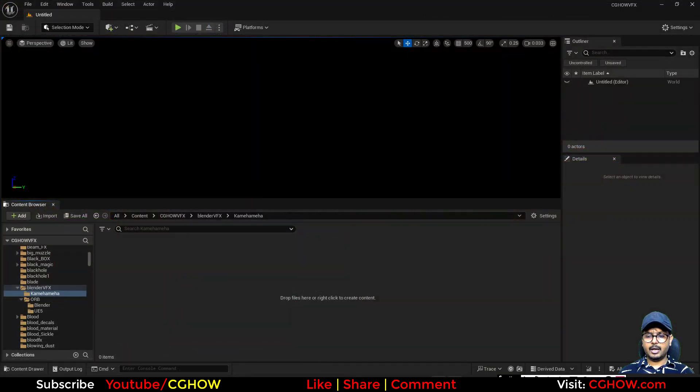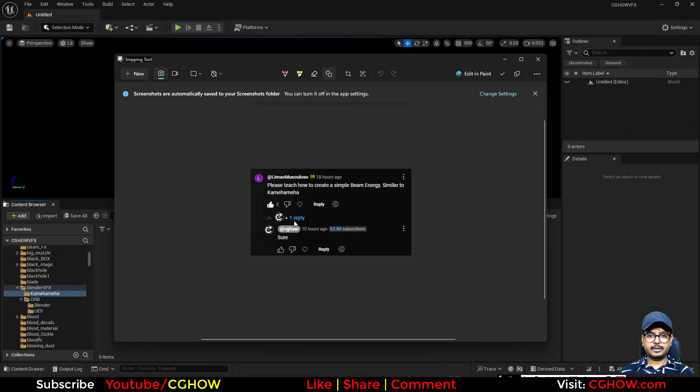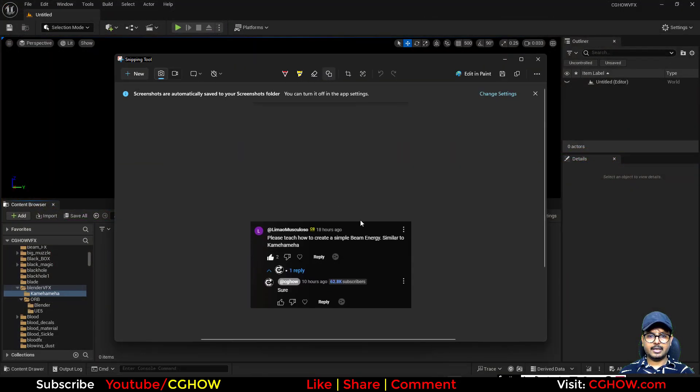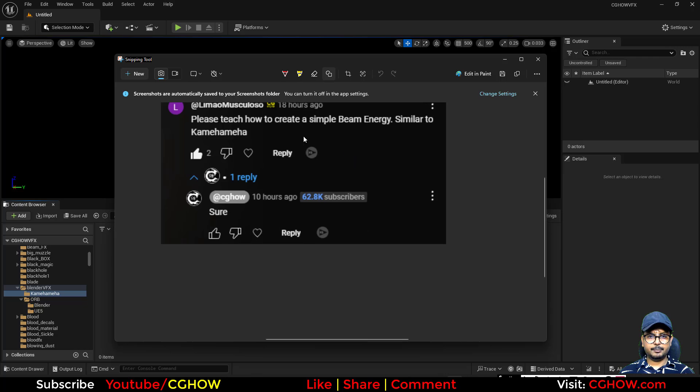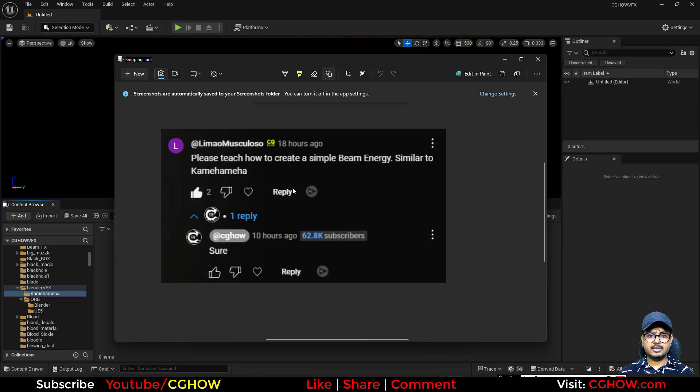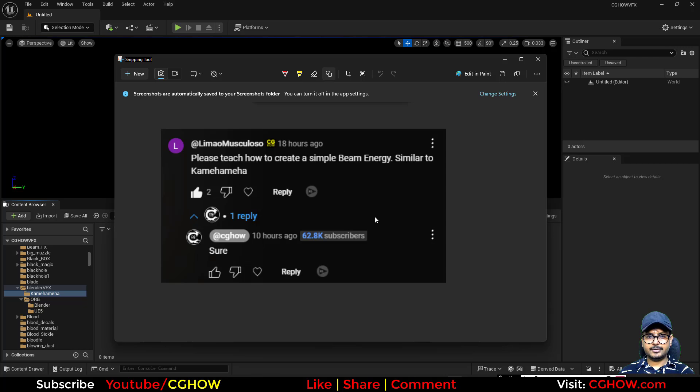So on my previous video I got a comment and this guy asked me to create a beam energy, simple beam energy similar to Kamehameha. So let's create it for him.